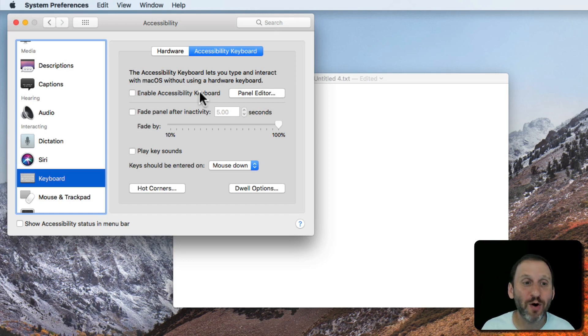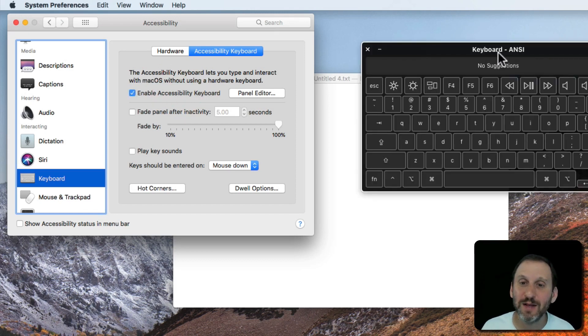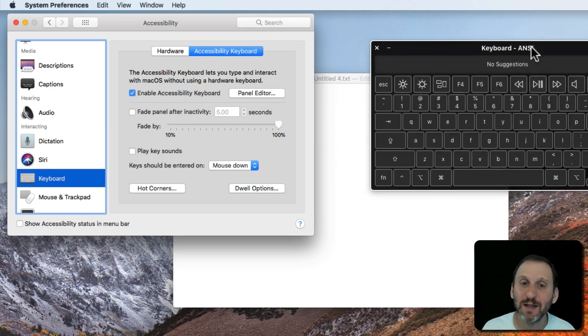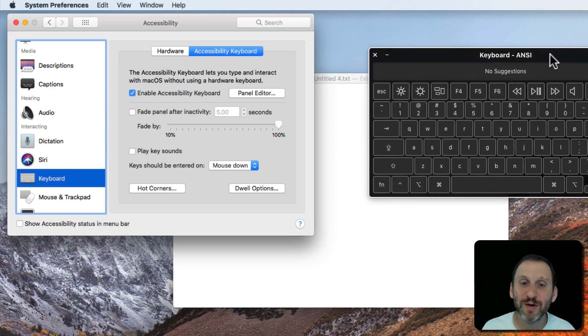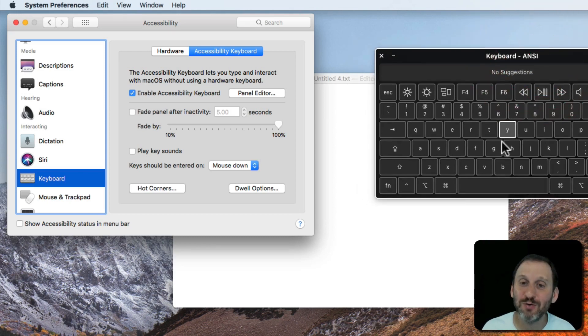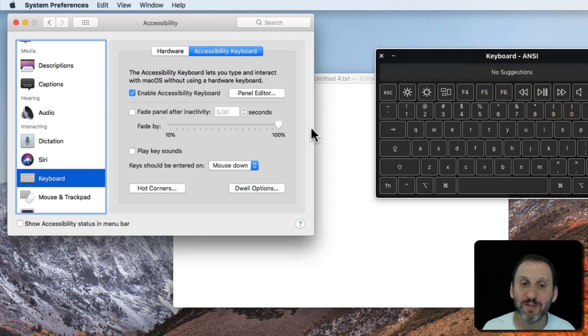You can actually bring up an on screen keyboard. I'll enable it here and you can see a keyboard appears. I can actually use my mouse, use the cursor here, to type.